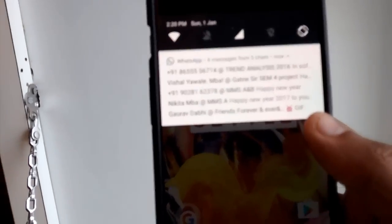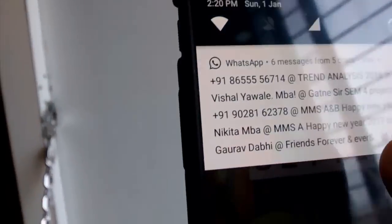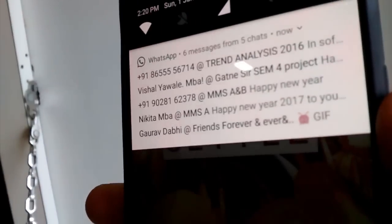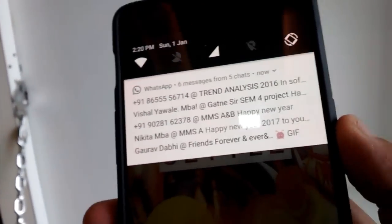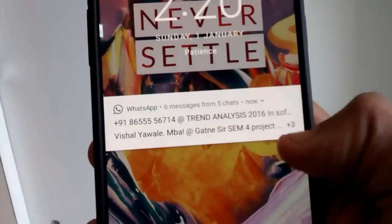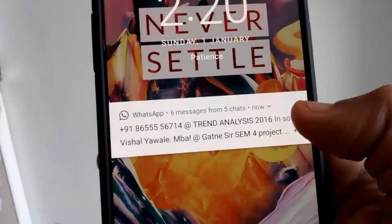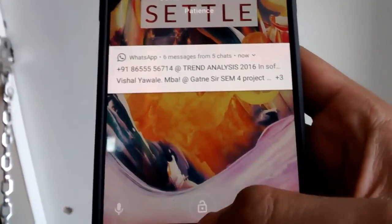This is the new notification, now it covers this edge to edge display. There is no gap between the display and the notification. Even on the lock screen you can see the notifications cover edge to edge.